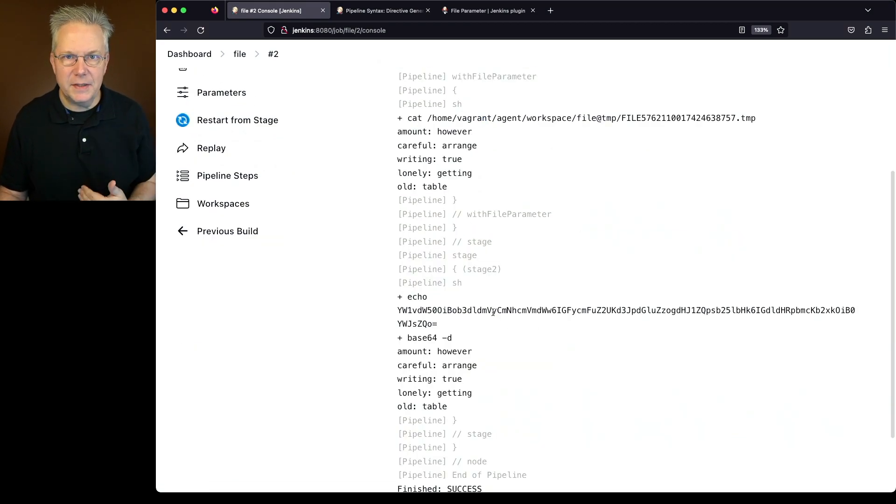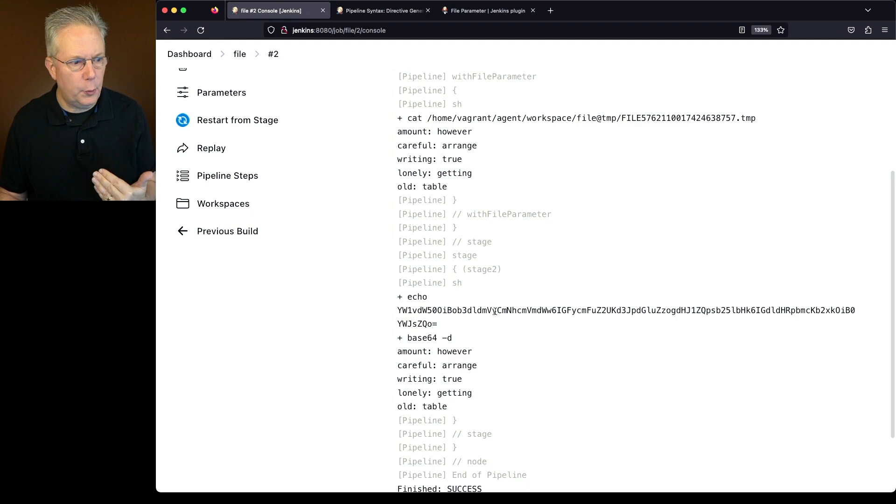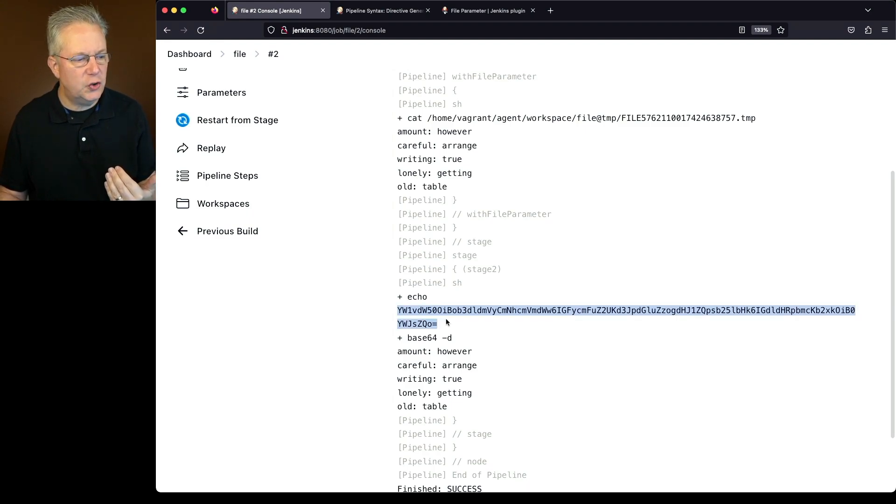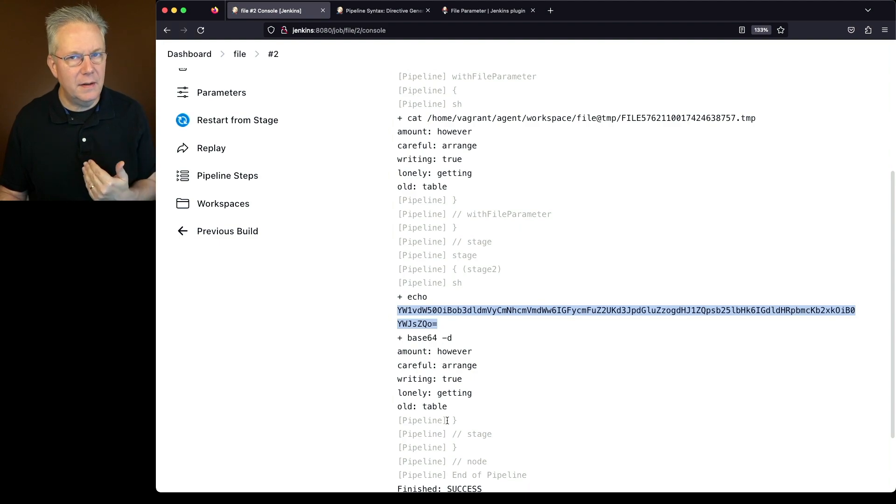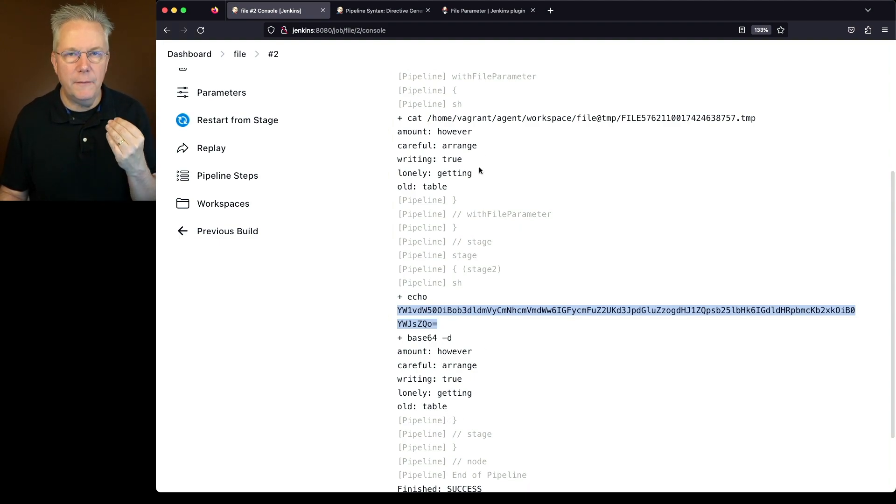In the second example where we were not using with file parameter, we were just echoing out the string, and then it was piped out to base64, and then we get the final output that matches exactly what we saw from the temp file.